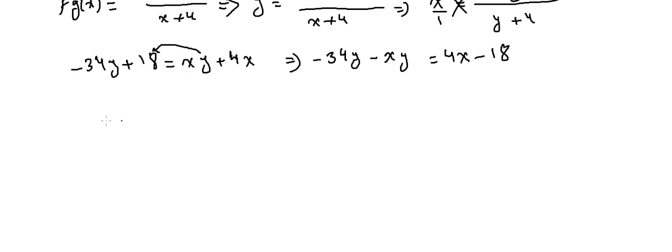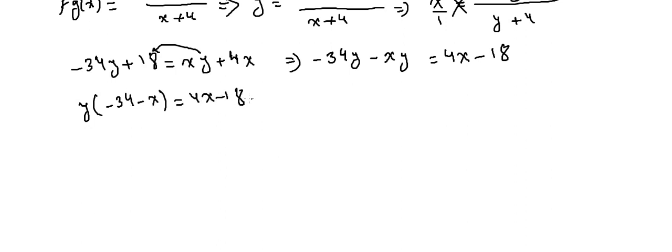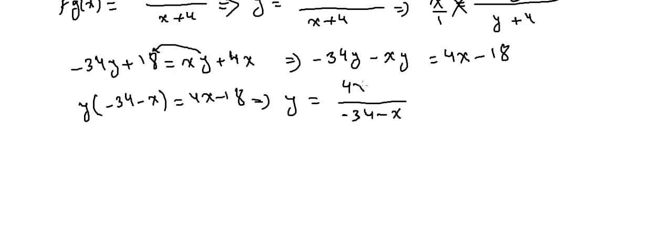Then we factorize for y: y(-34 - x) = 4x - 18. This implies that y = (4x - 18)/(-34 - x). We divide both sides by (-34 - x).